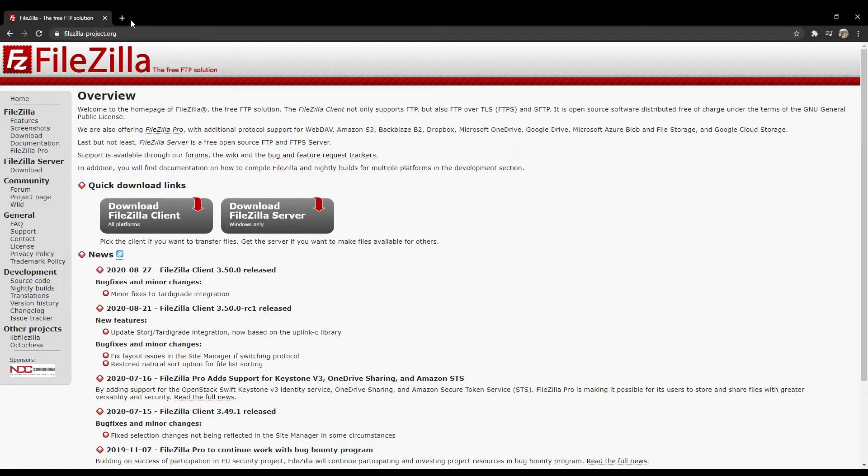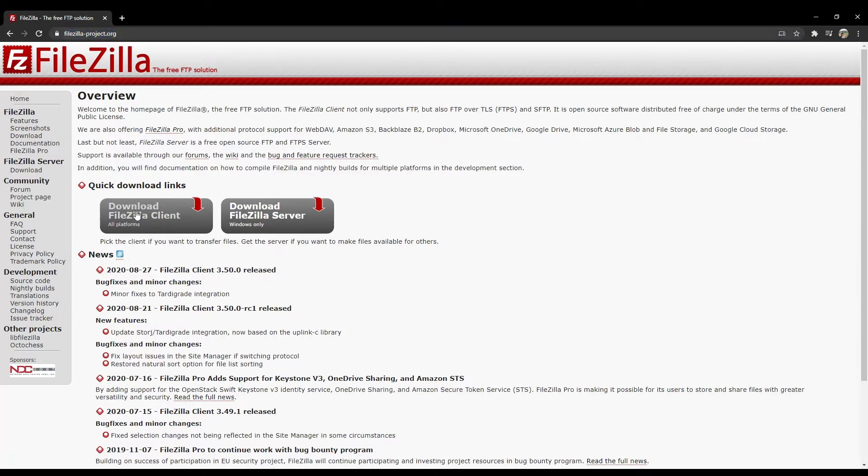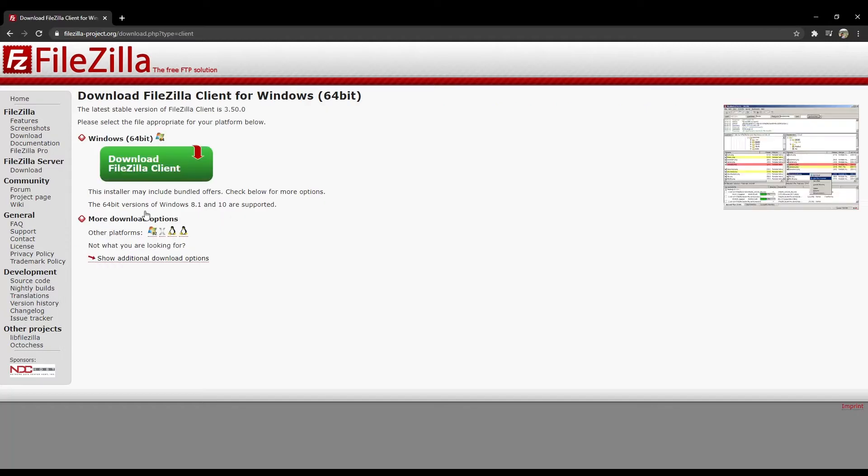This works on Windows, Mac, or Linux. Go to FileZilla-project.org. Download the FileZilla client and select your operating system, whatever you're using.